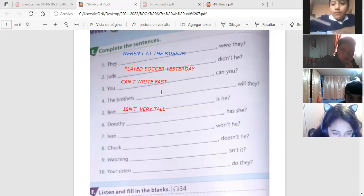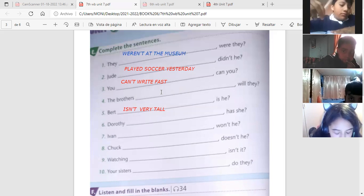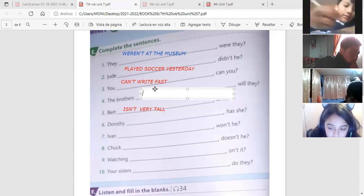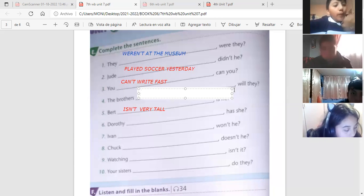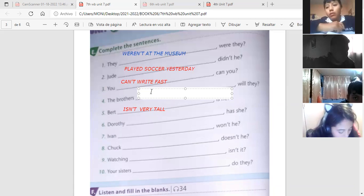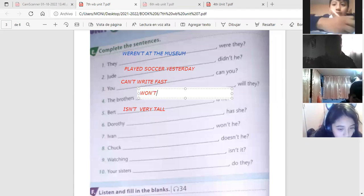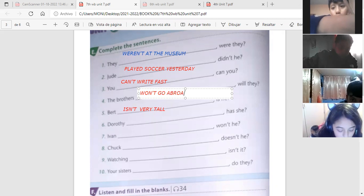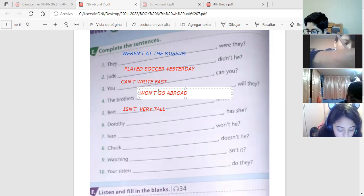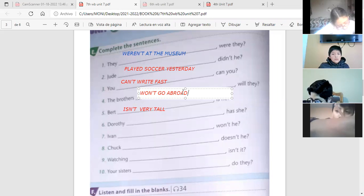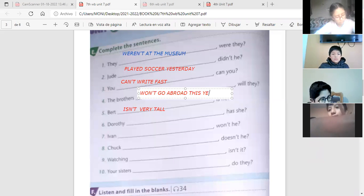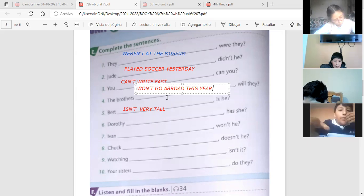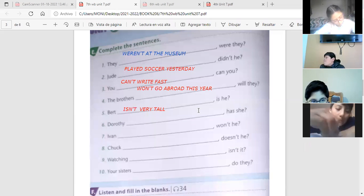Vamos, quién tiene la cuatro? La cuatro era, mis hermanos no irán al extranjero este año. Nadie? My brothers, si yo digo que no, a futuro, cómo es la negativa de will? Won't. It's won't. So, my brothers won't go abroad. Y cómo digo este año? This year. This year. The brothers won't go abroad this year. No estaba tan difícil.